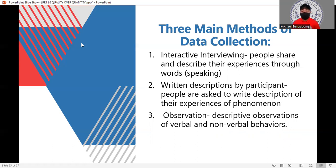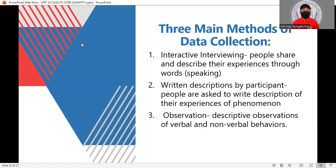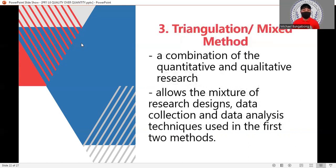Second, written descriptions by participants means people are asked to write descriptions of their experiences of certain phenomena — their narratives, experiences, points of view, and perceptions. This is related to narrative analysis. Third, observation involves descriptive observations of verbal and non-verbal behaviors, which is also a method used in the triangulation approach.